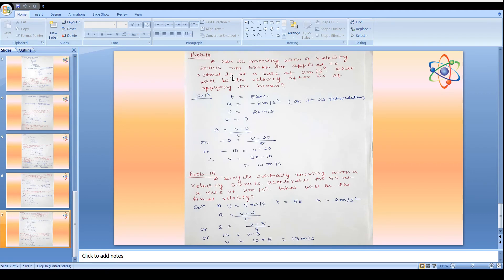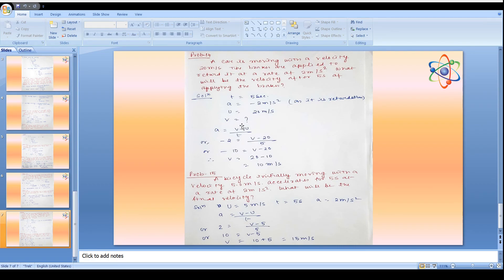Problem 14: A car moving with velocity 20 m/s has brakes applied, retarding it at 2 m/s². Find the velocity after 5 seconds. Here a = -2 m/s² (retardation), u = 20 m/s, t = 5 s. Using v = u + at: v = 20 + (-2)(5) = 10 m/s. The velocity decreased from 20 to 10 m/s due to retardation.